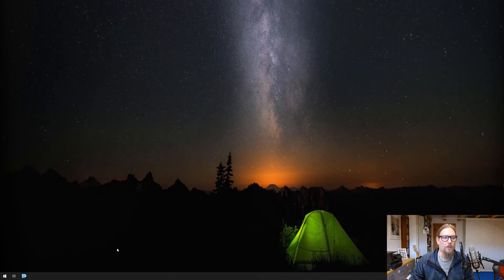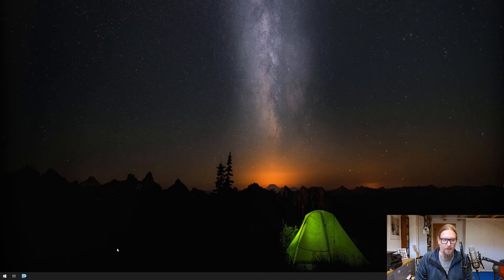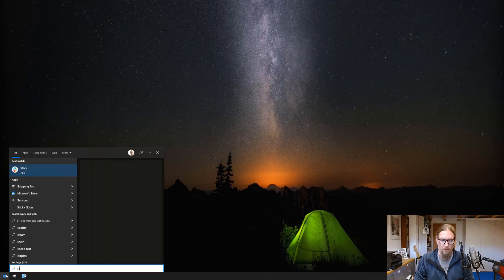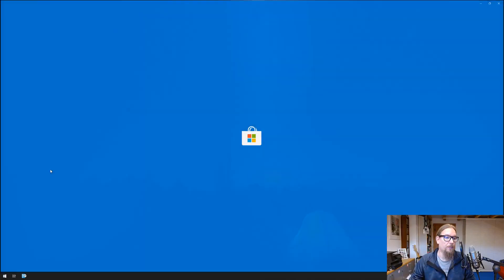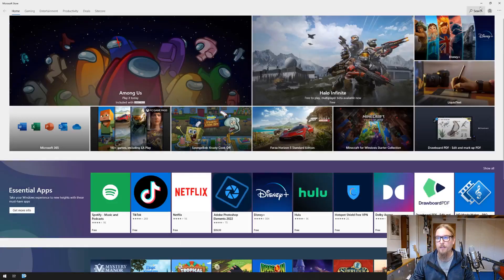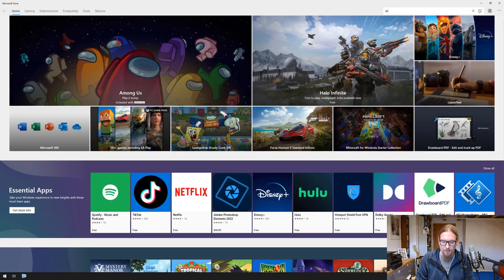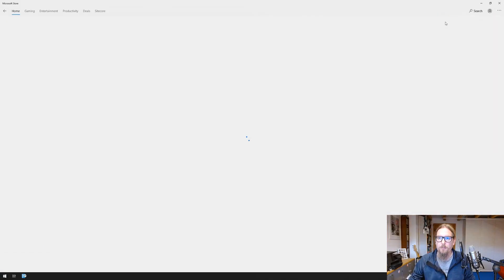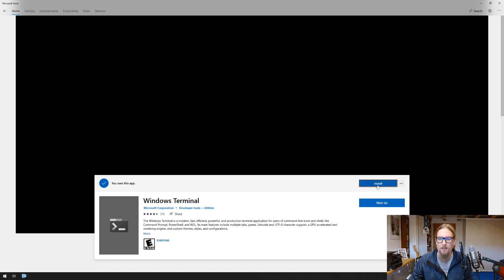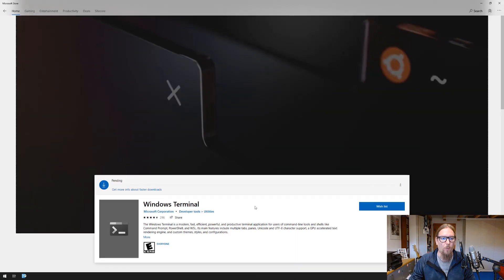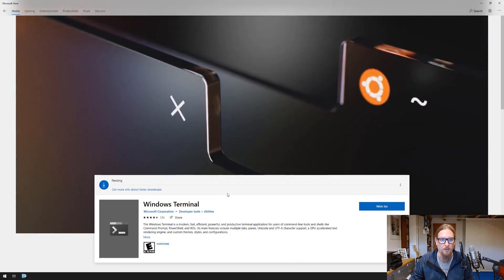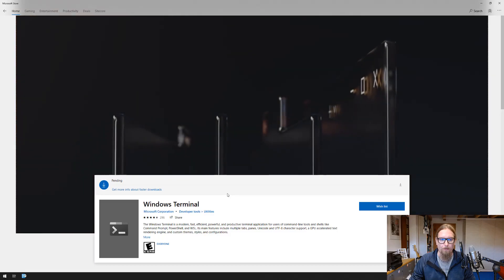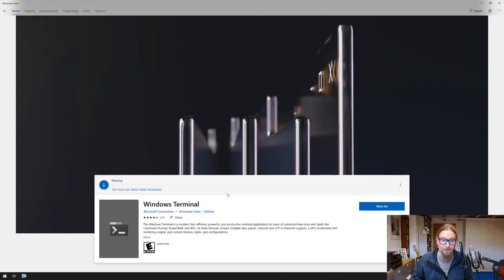So the first thing we're going to do is open the Microsoft Store to install Windows Terminal and later on PowerShell. Let's search for terminal and install that one.